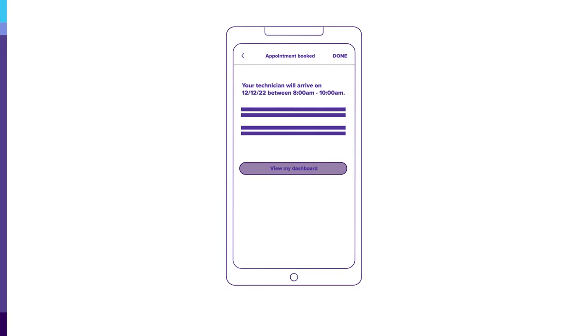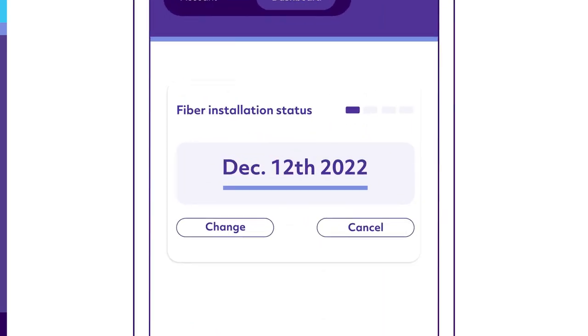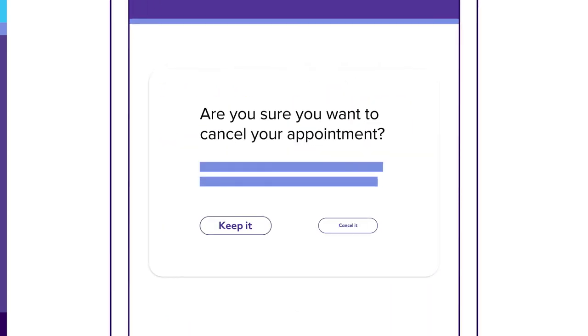Once complete, you'll get a confirmation message. If you need to cancel your appointment, tap cancel on the dashboard.